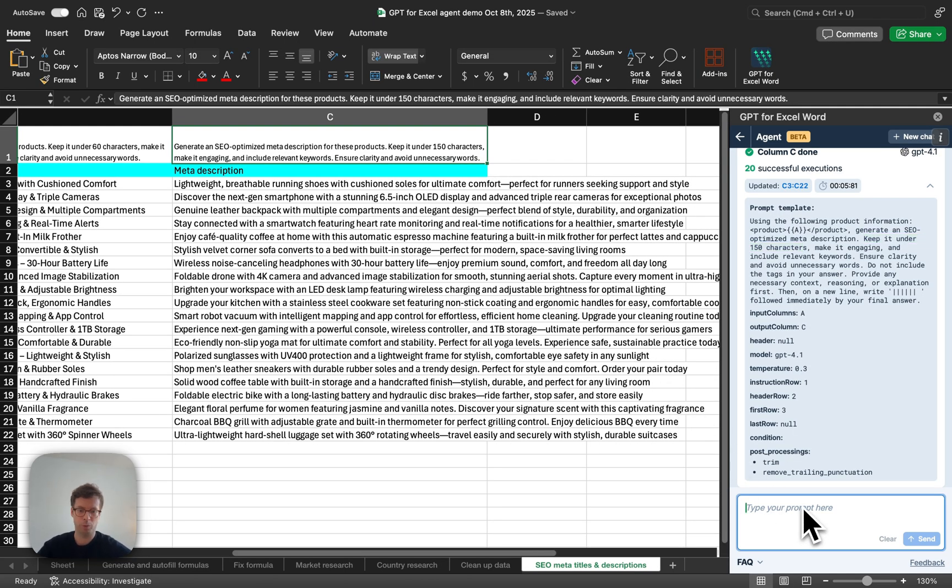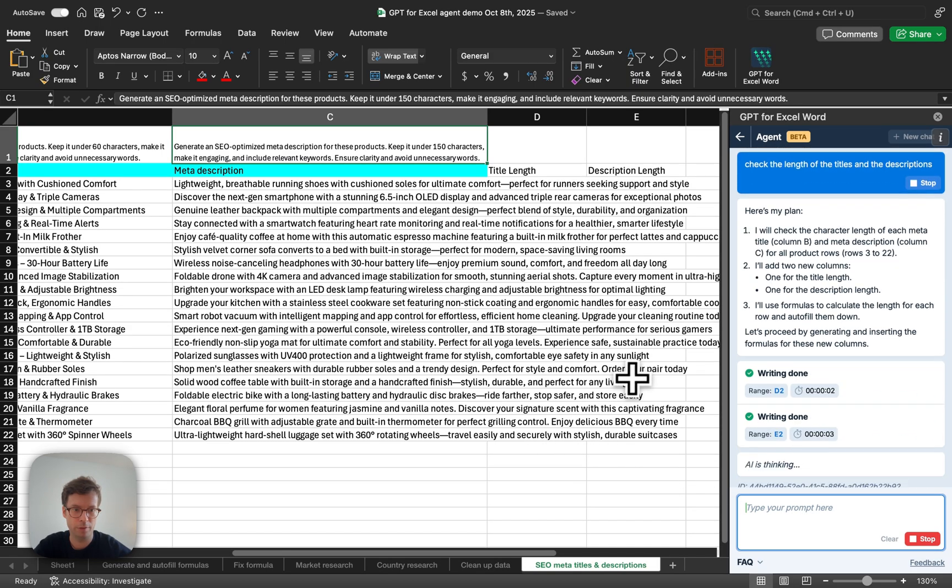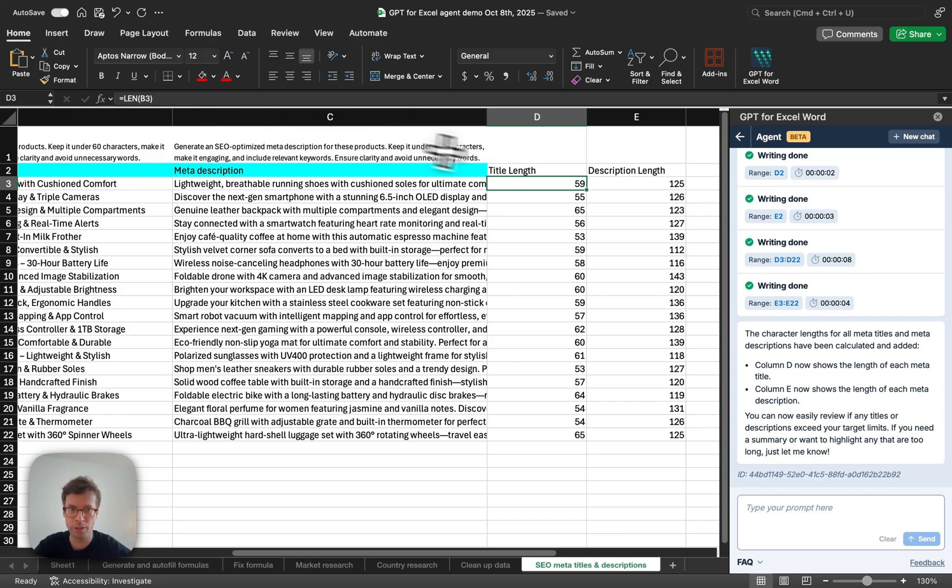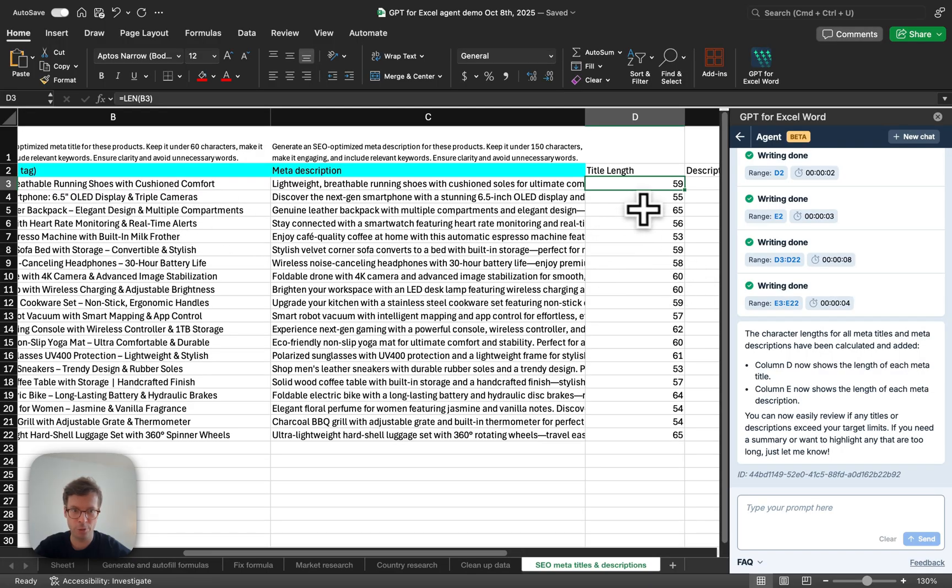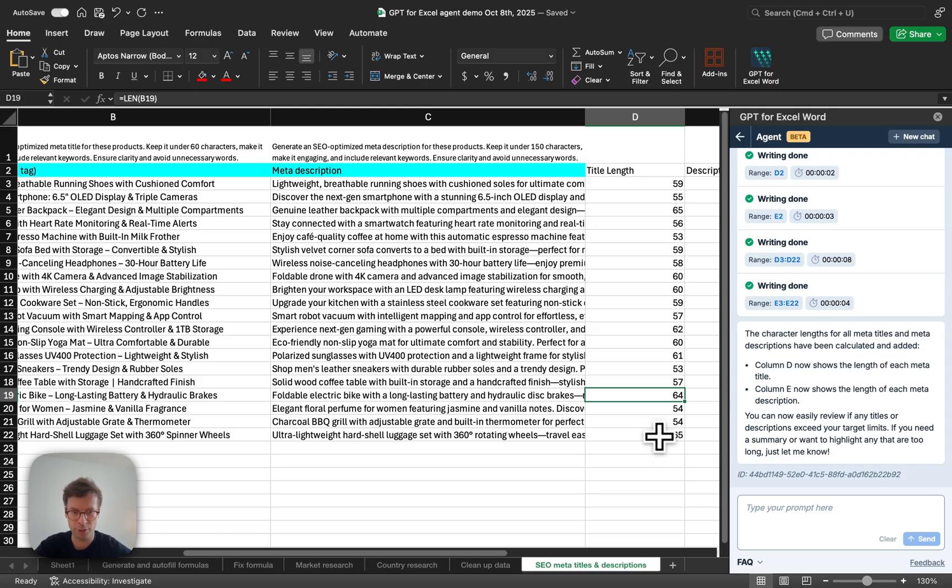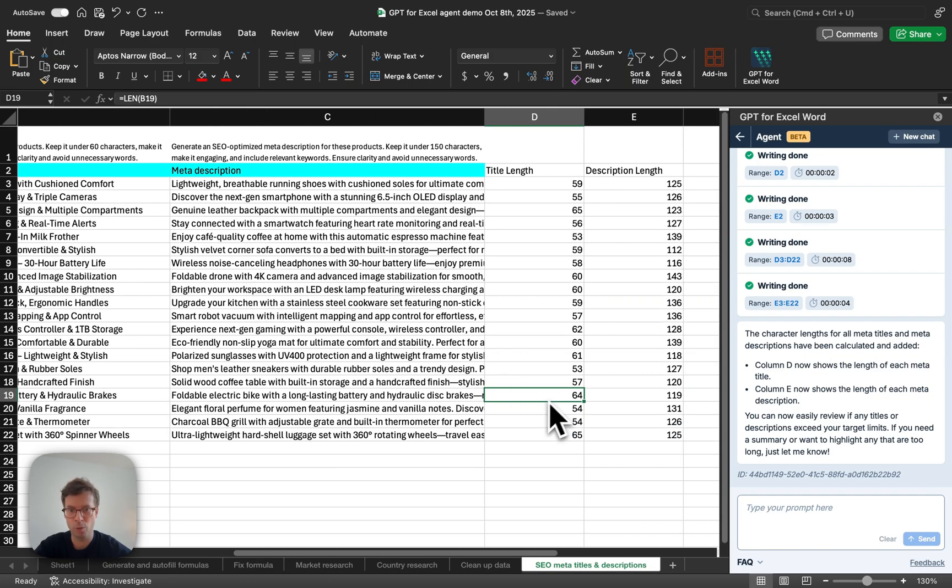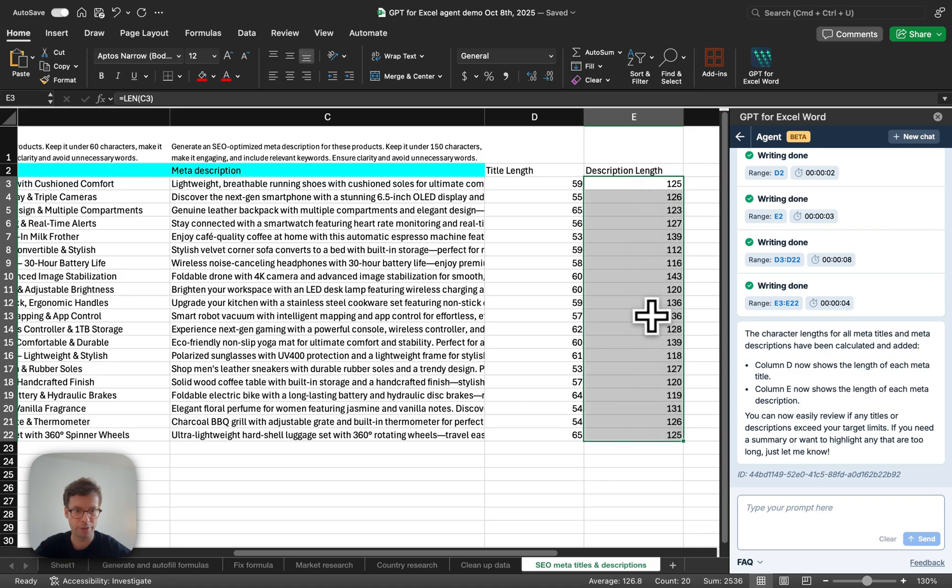Now, you could do something like check the length of the titles and the descriptions. And what's super nice here is it did it with formulas. So, you can see whether it respected the instructions or not. As you know, sometimes AI is not super good at respecting instructions exactly for a number of characters. So, in the case of a meta title, it's fine. You may want to rewrite it, but you don't have a strict guideline.